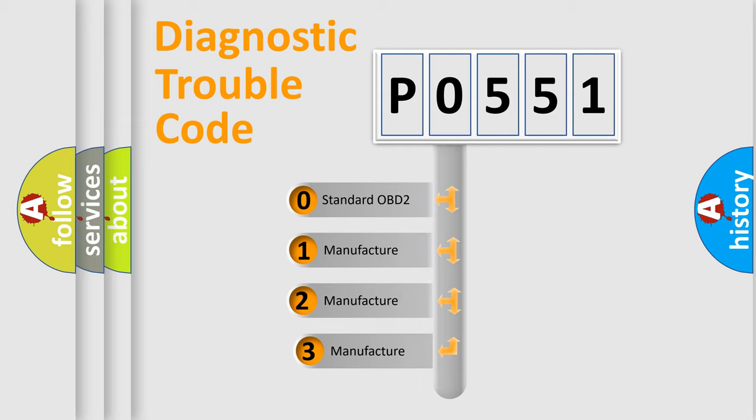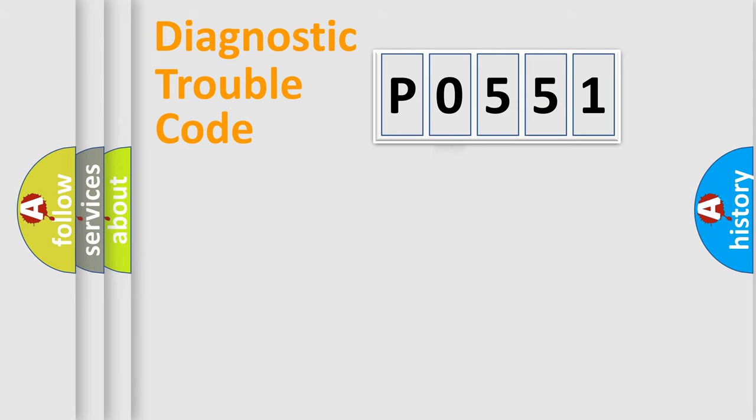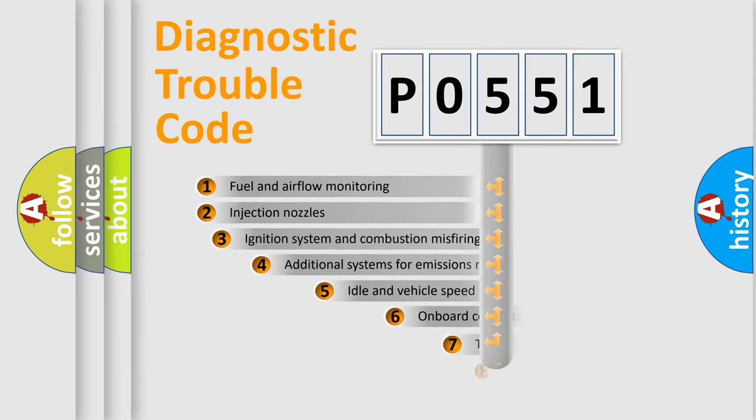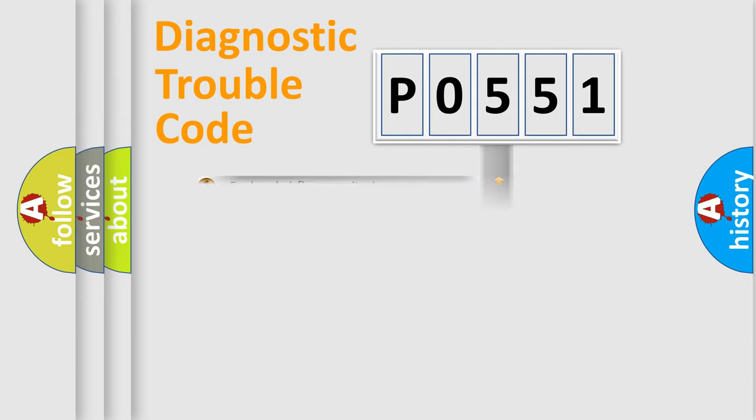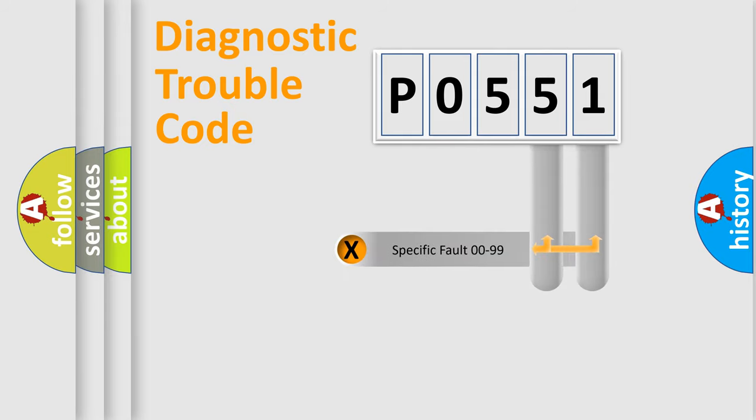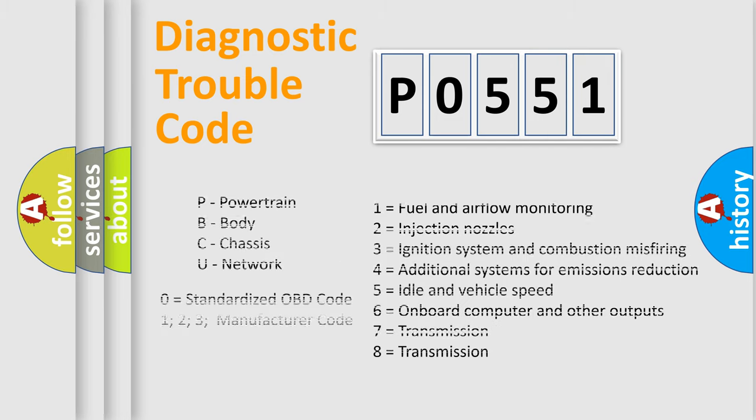If the second character is expressed as zero, it is a standardized error. In the case of numbers 1, 2, or 3, it is a more specific expression of the car-specific error. The third character specifies a subset of errors. The distribution shown is valid only for the standardized DTC code. Only the last two characters define the specific fault of the group. Let's not forget that such a division is valid only if the second character code is expressed by the number zero.